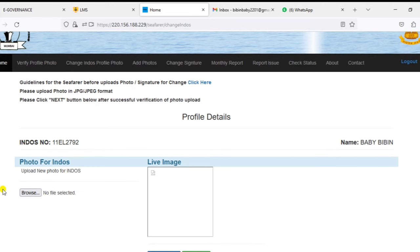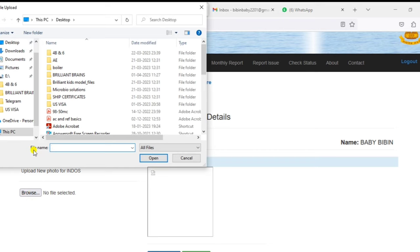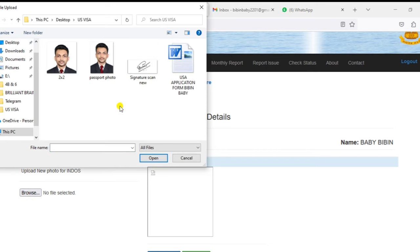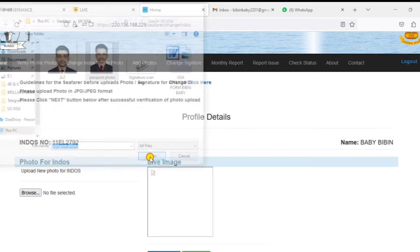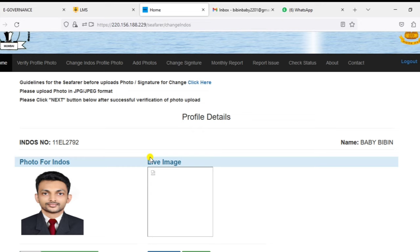You can add a photo or add a live image. You can use the DG Shipping photo and also change the guidelines.